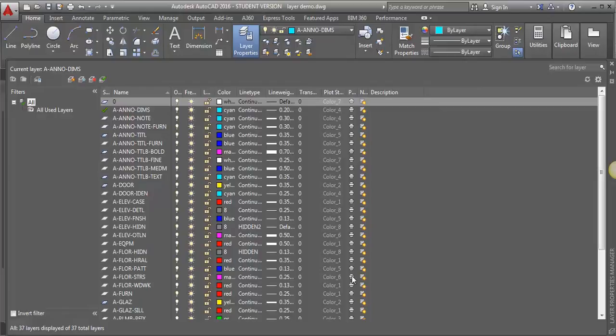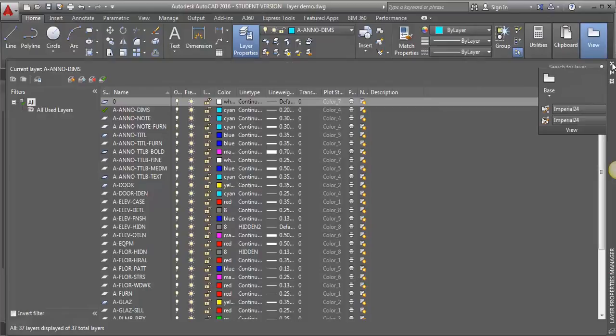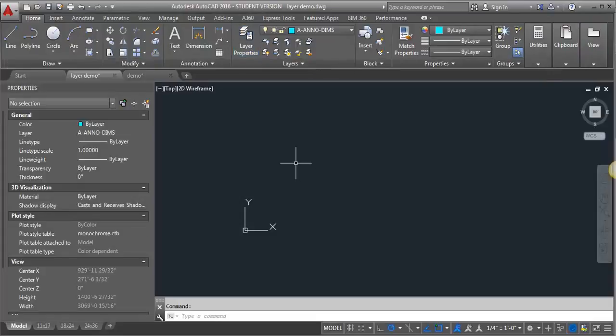So give that a try. See how that works. It can come in handy if you did not start from your template file with all of your layers set up. It can be a good way to bring the layers that you need in.